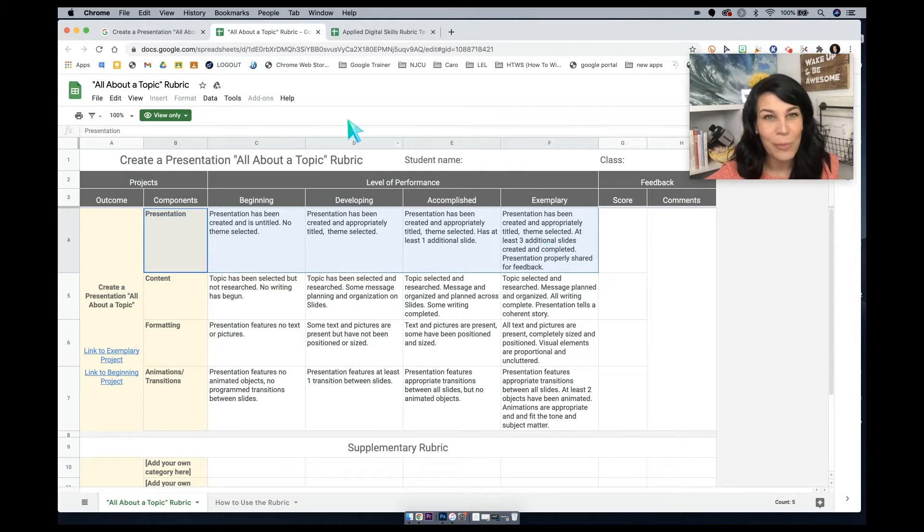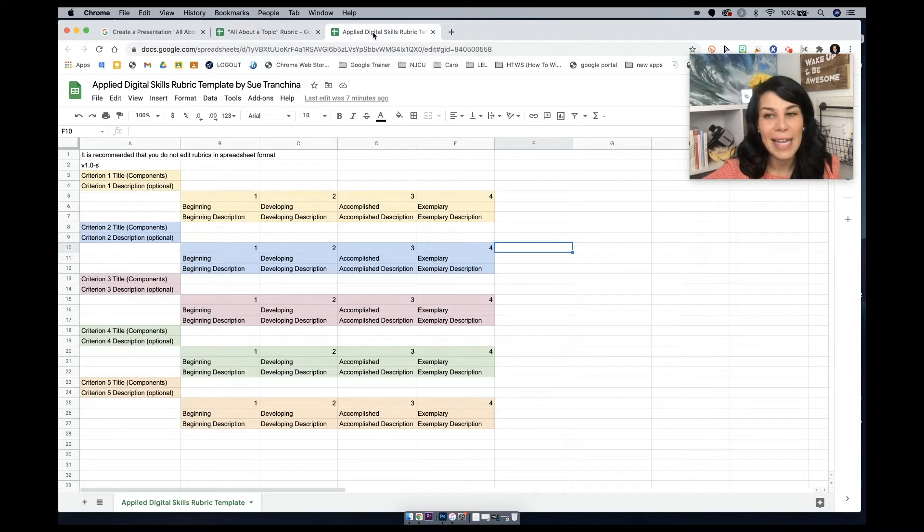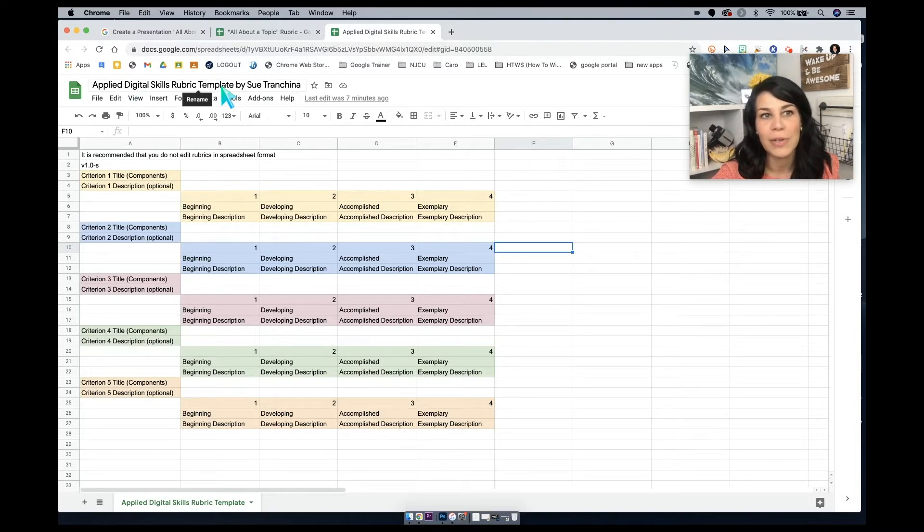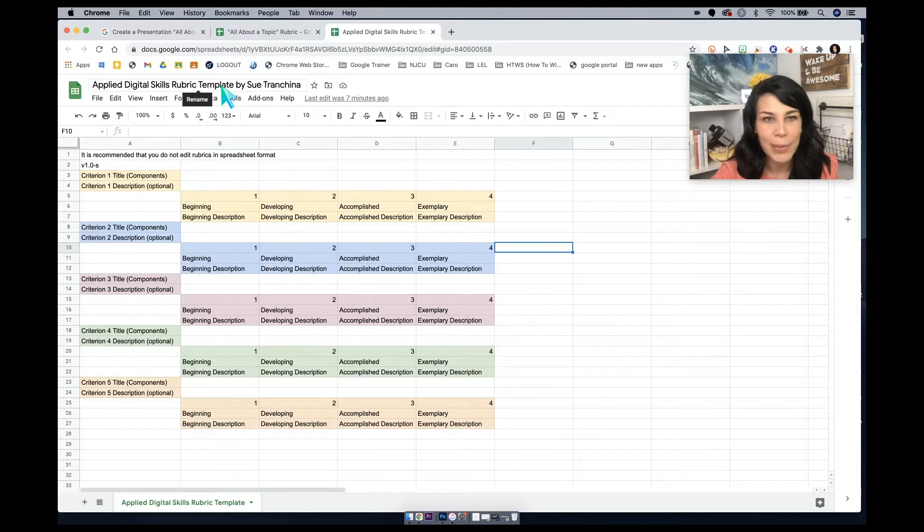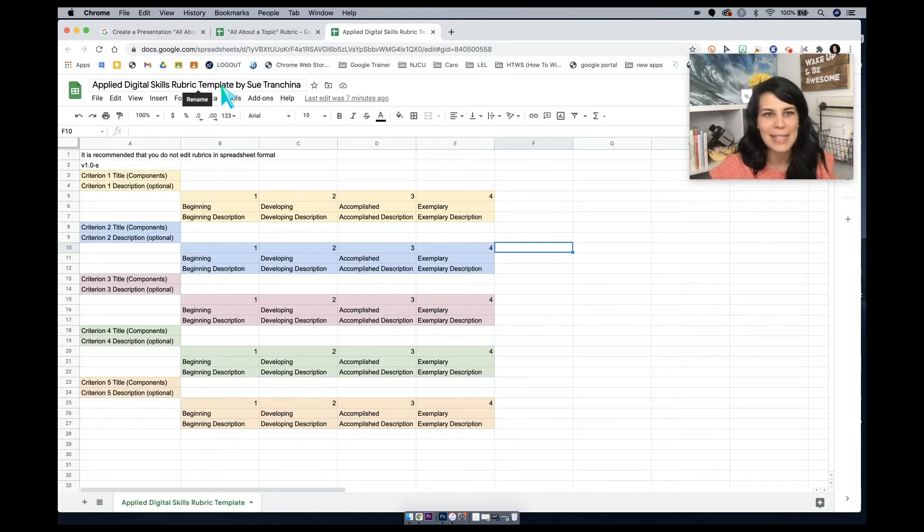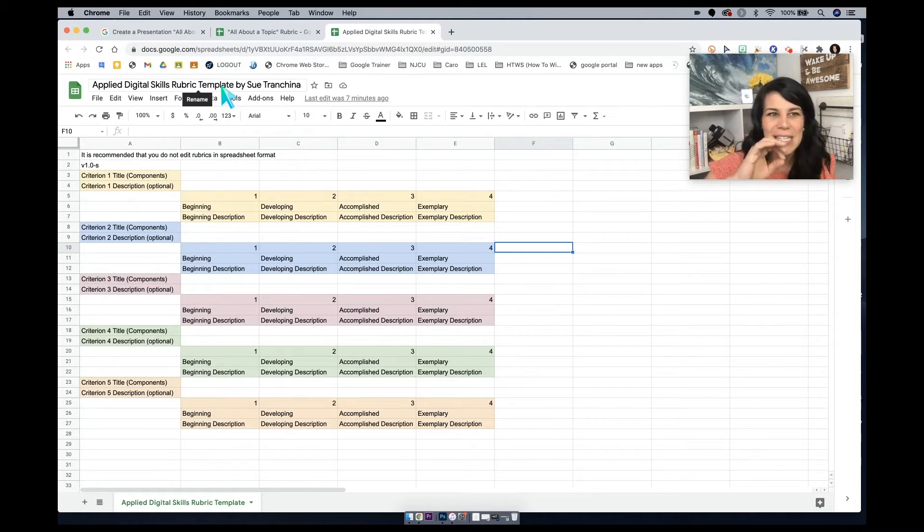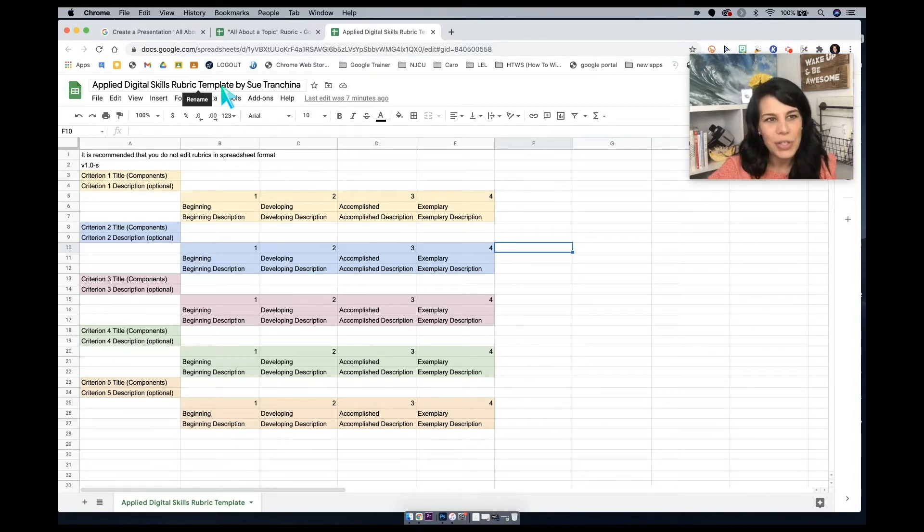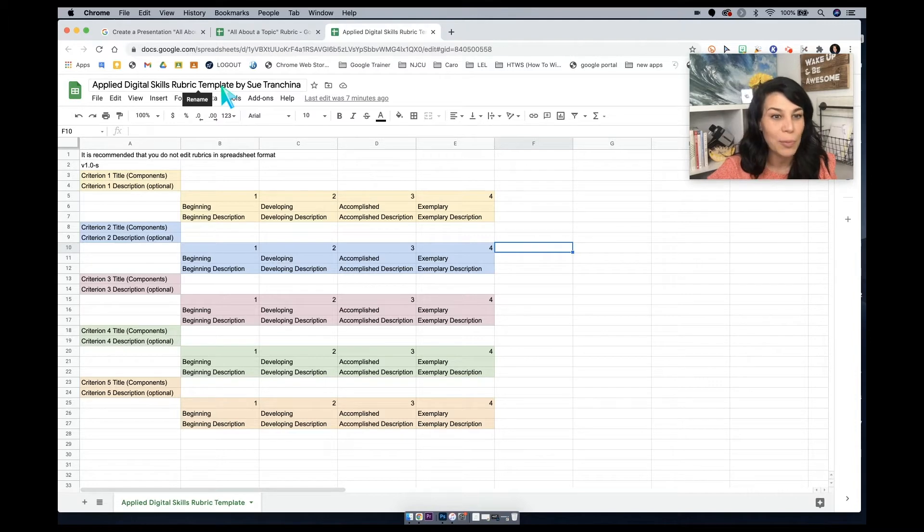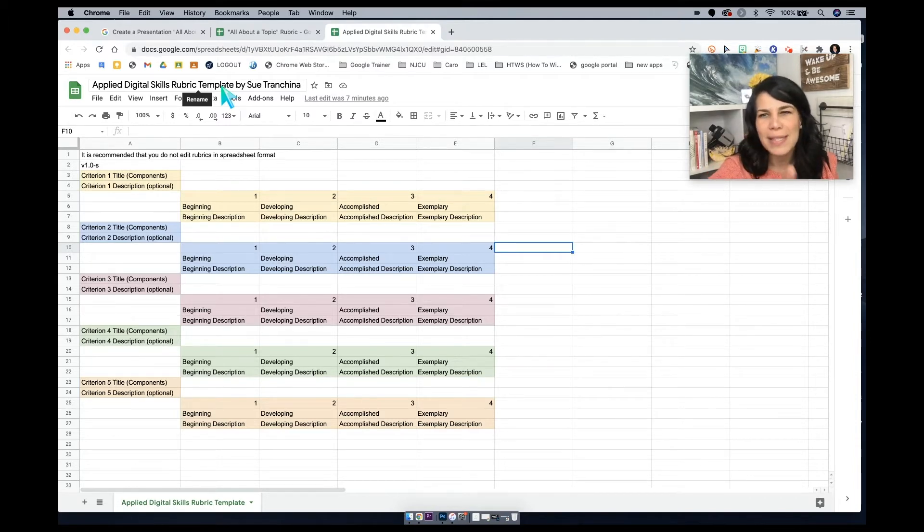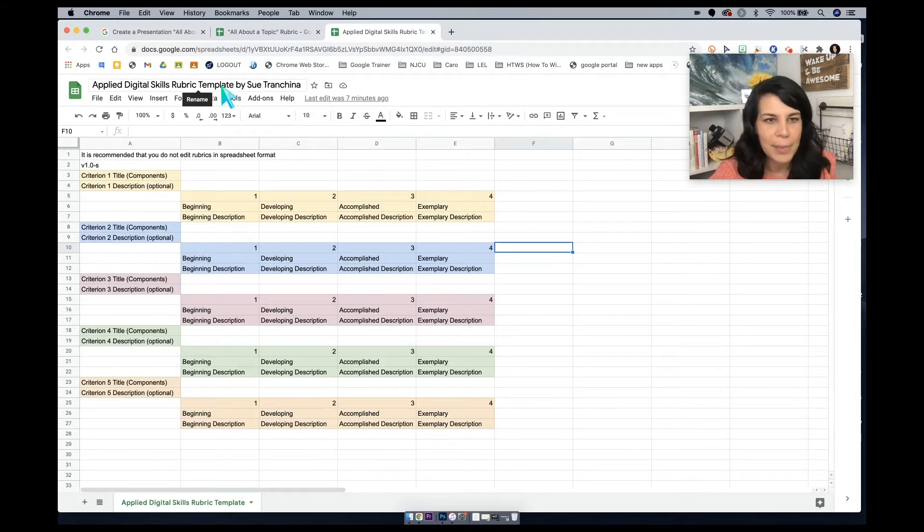So what do I mean by that? In the description below this video, you'll also see a force copy link for the applied digital skills rubric template. So I color coded this a little bit. It's really not rocket science here, though it does look a little strange. This is the template that you must use in order to create a rubric in Google Sheets and upload it in classroom.